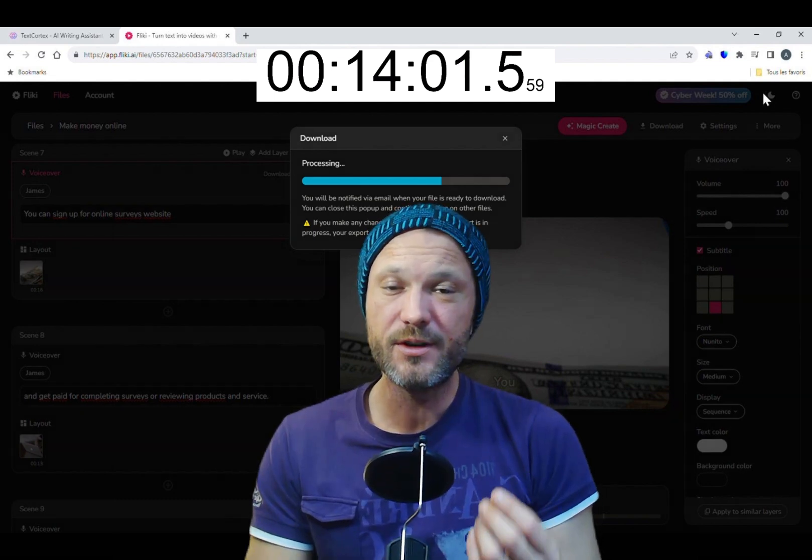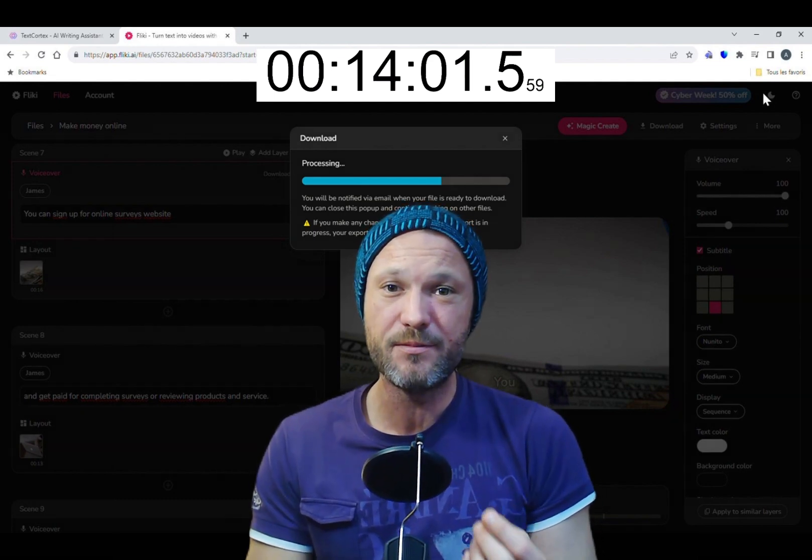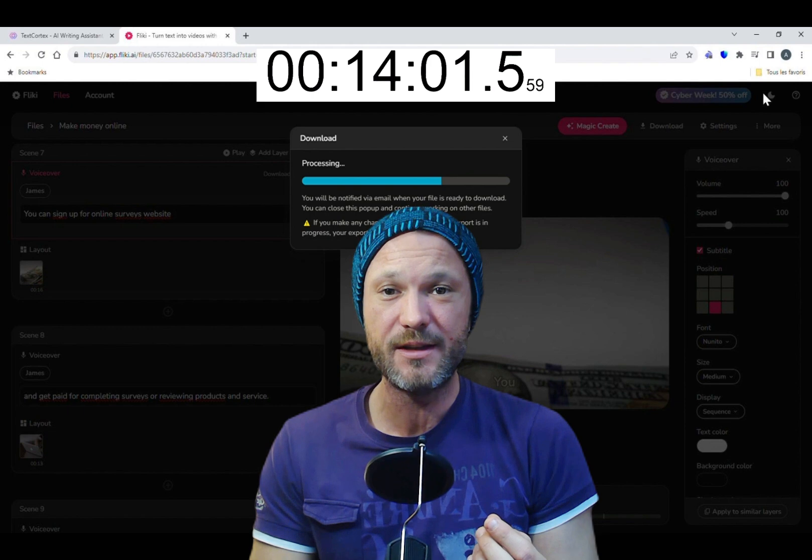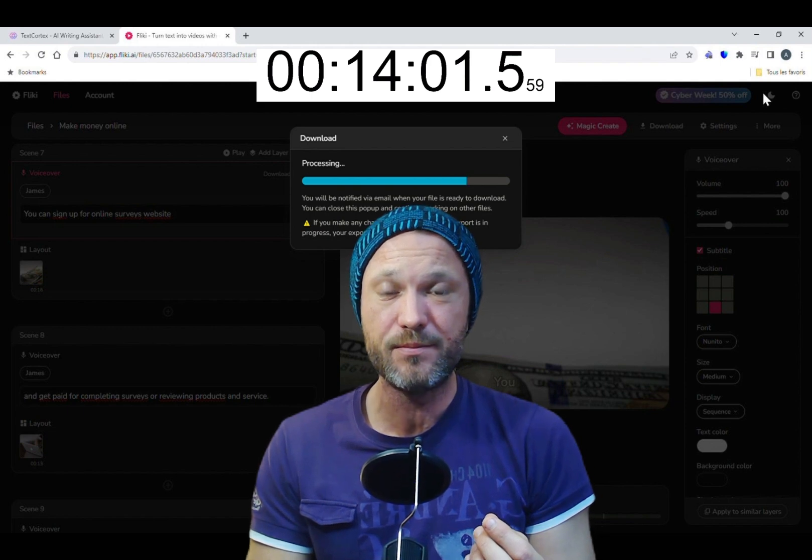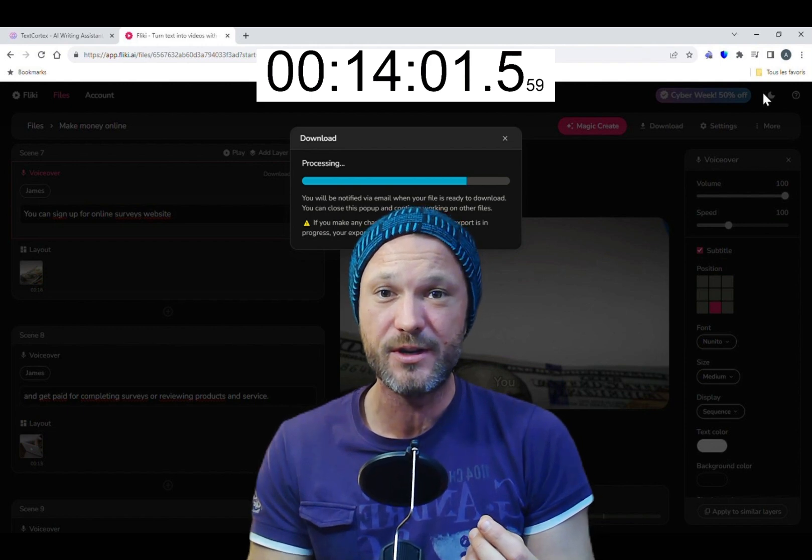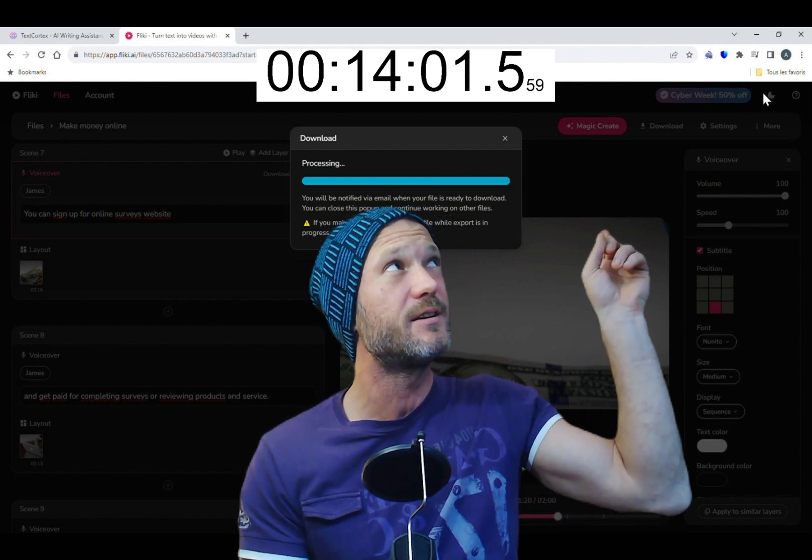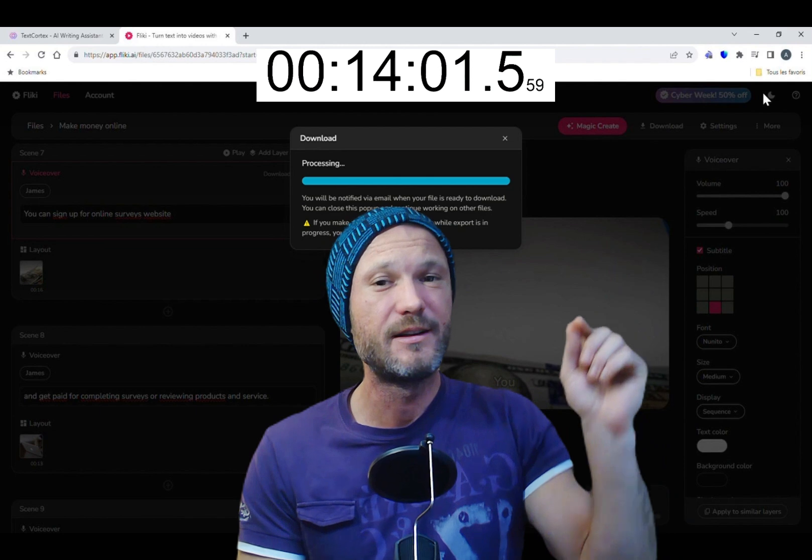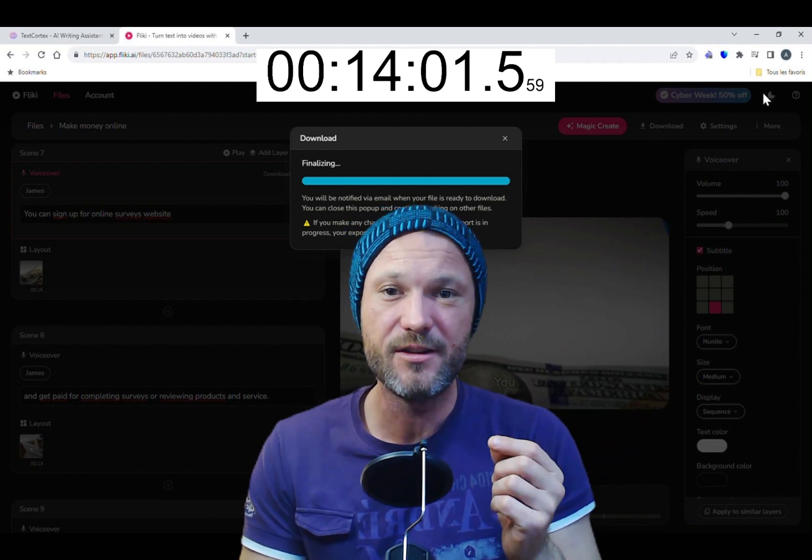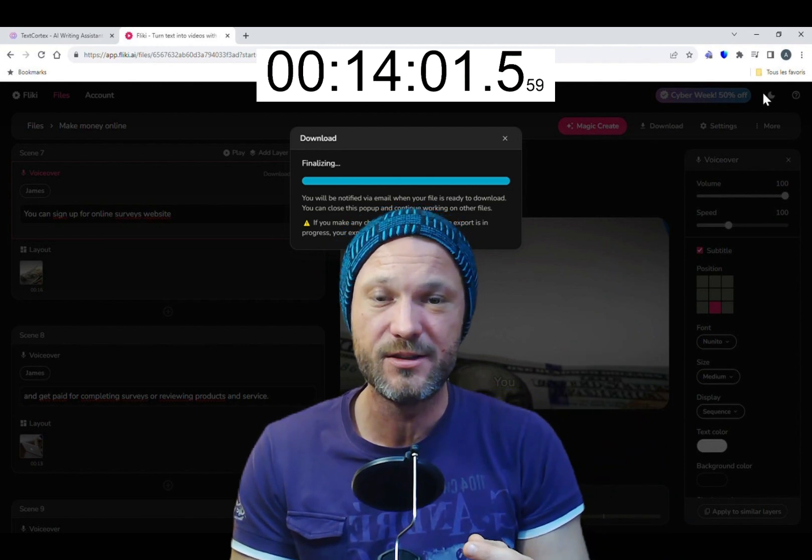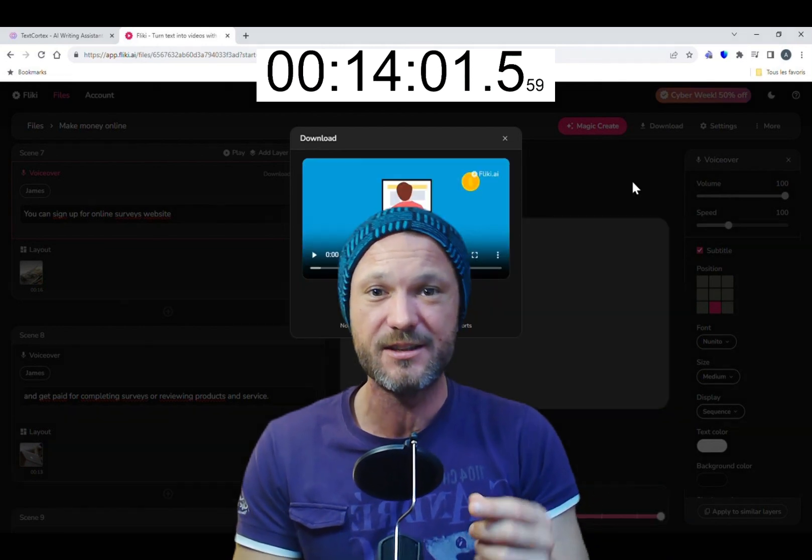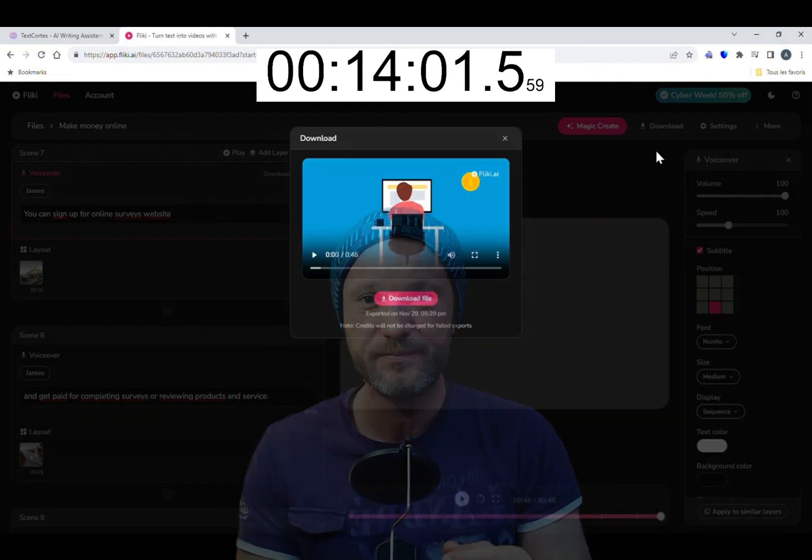If you want more detail about this method, I made the step-by-step tutorial which should appear just here. And you have the link to Flicky and Texcortex just below. Please don't forget to subscribe and now let's look at the results.